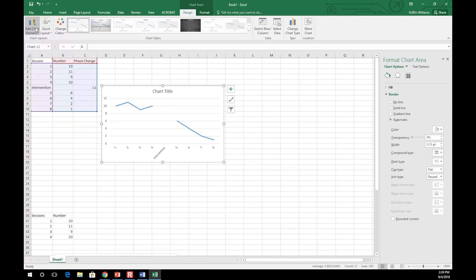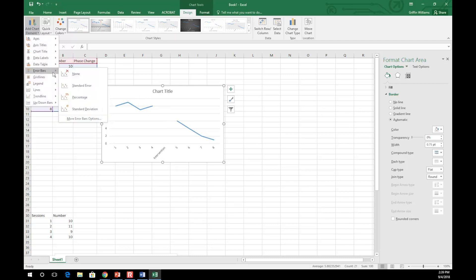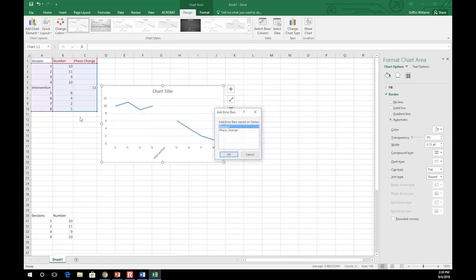To make this clear, go to the Add Chart Element, go to error bars, and the More Error Bars option. Select phase change.